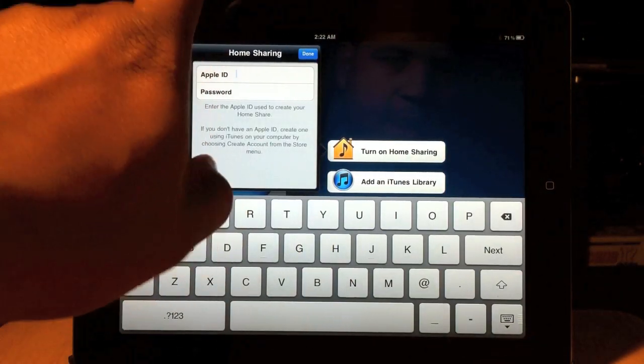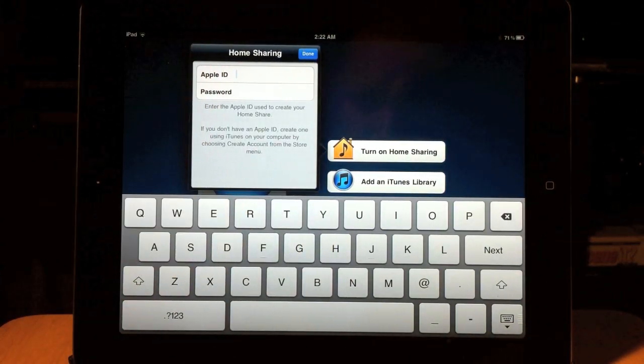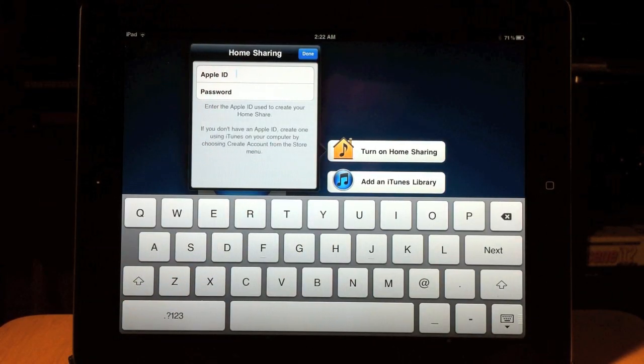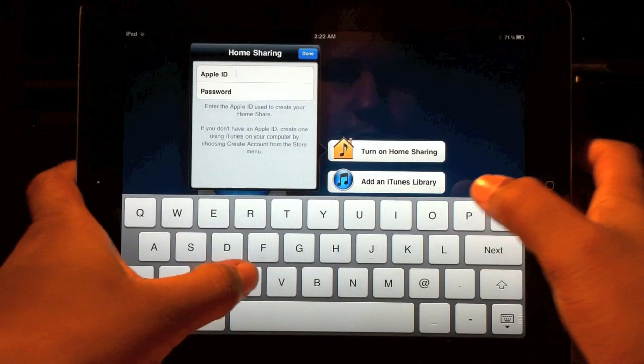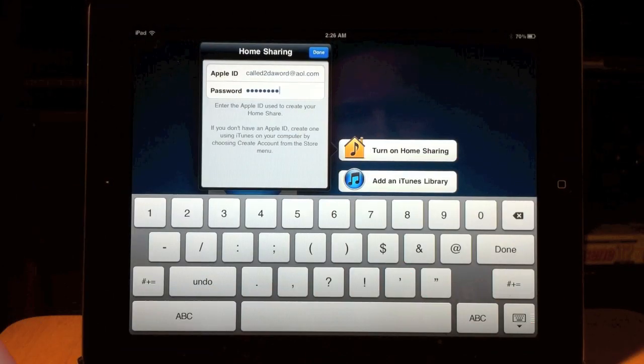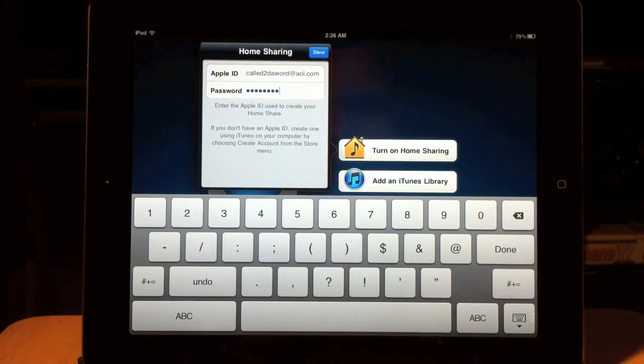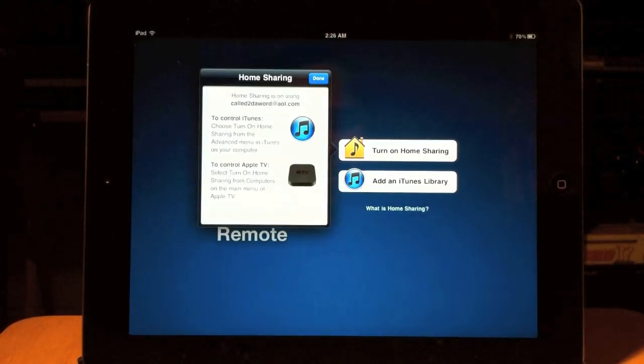Then you're going to type in your Apple ID and password. I'm going to go ahead and do that real quick. After we input our username and password, we're going to go ahead and hit done.